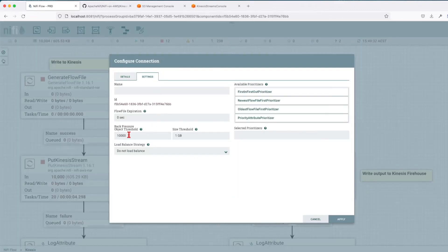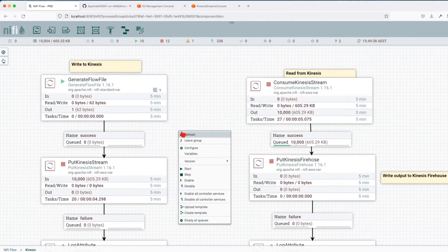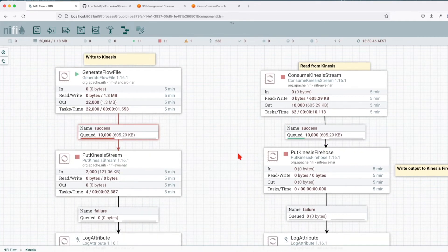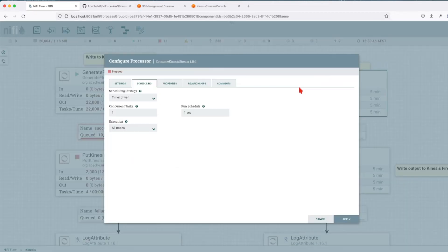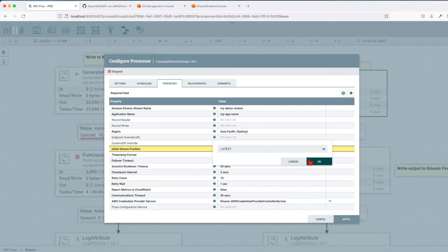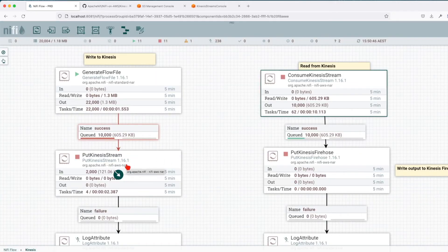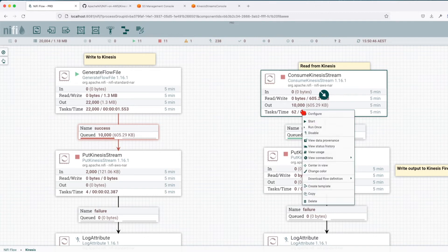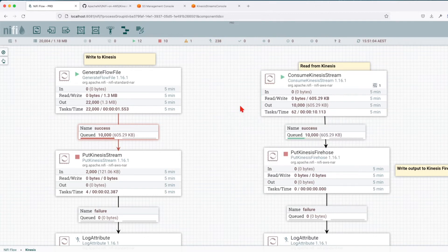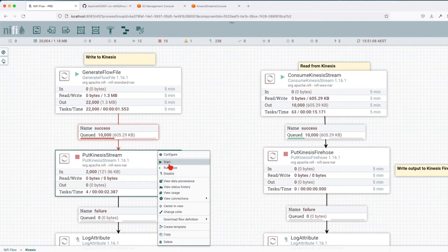One thing I want to do is extend this particular queue — let's make it hold 20,000 records so we can see how the data flows through. Let's generate some data. Before starting the Kinesis stream consumer, we want to change the ConsumeKinesisStream property from TRIM_HORIZON to LATEST, so we'll only read records written from this point forward. Let's start the ConsumeKinesisStream and start adding new records to the stream.